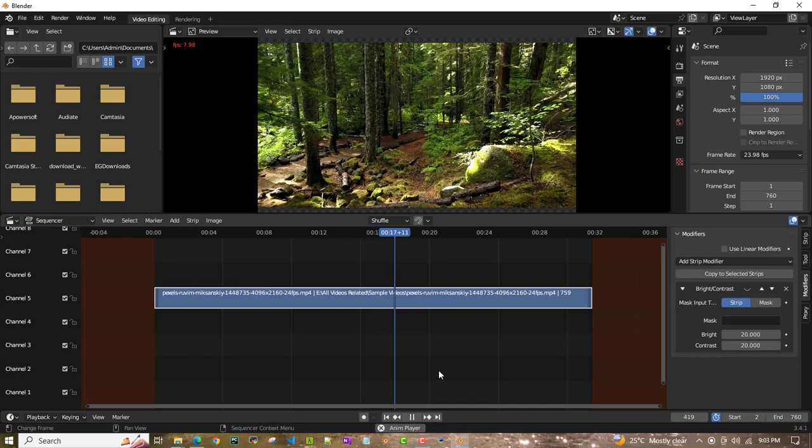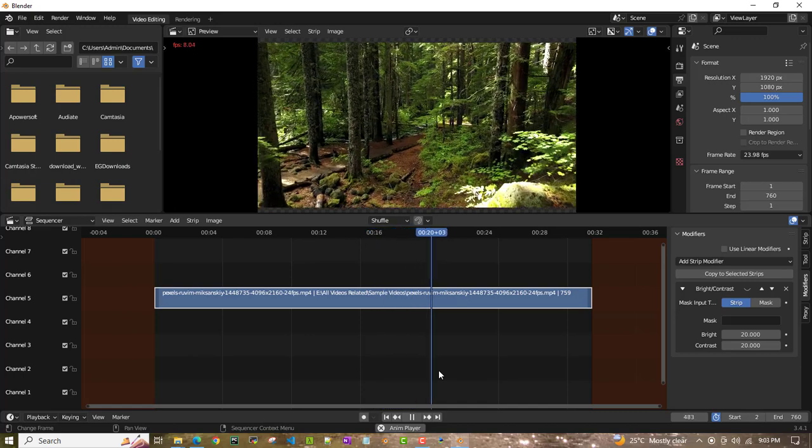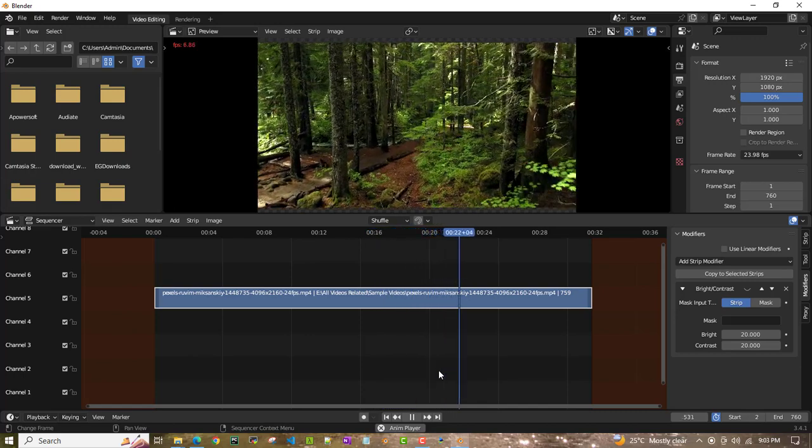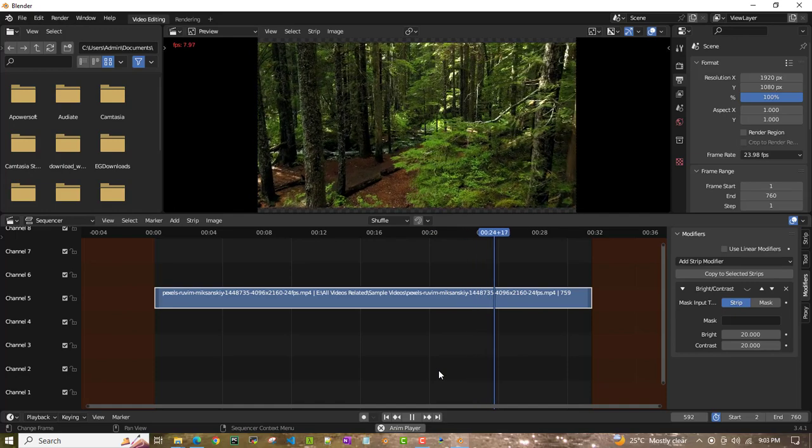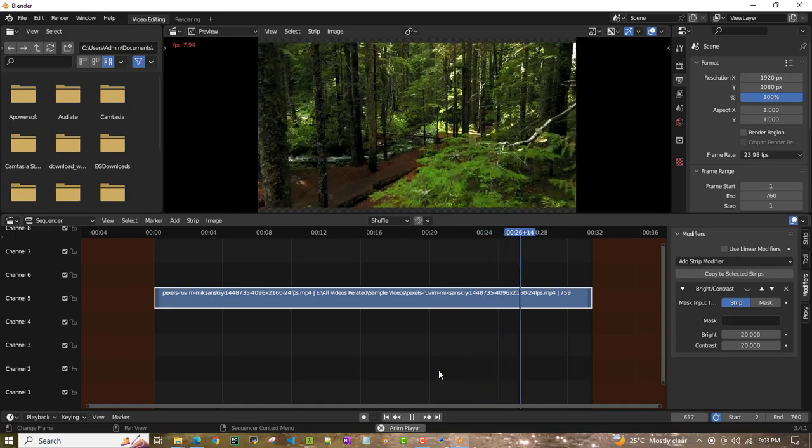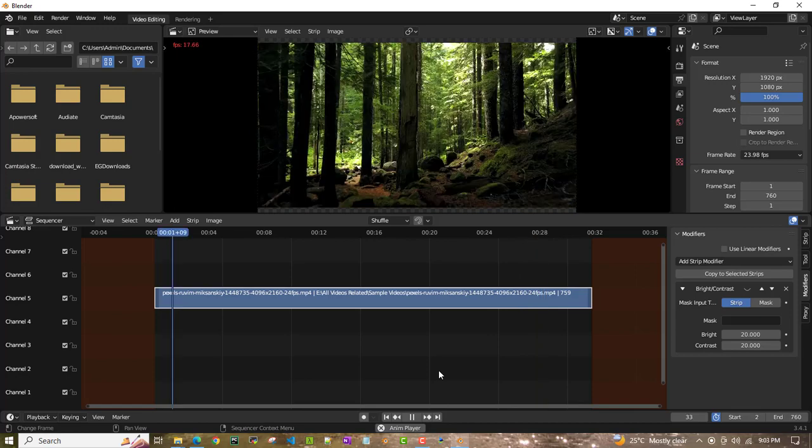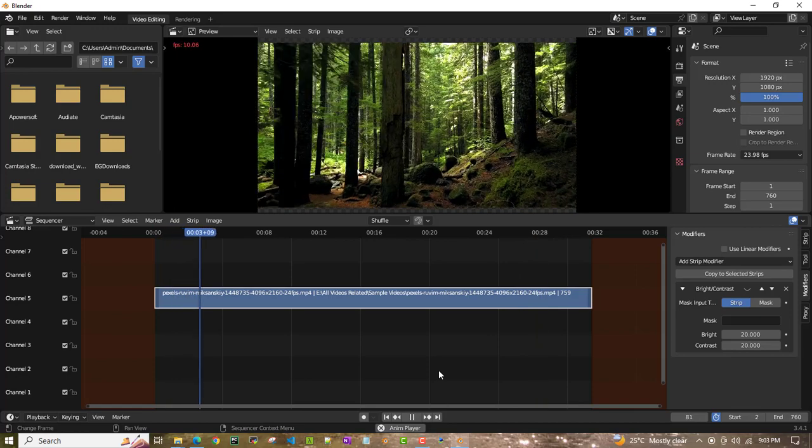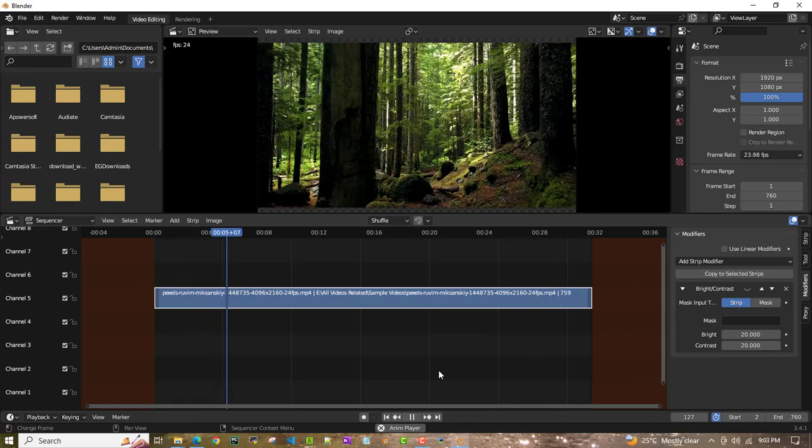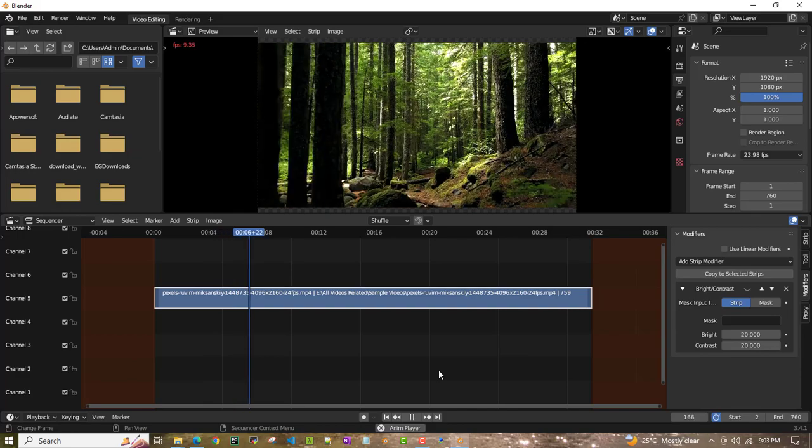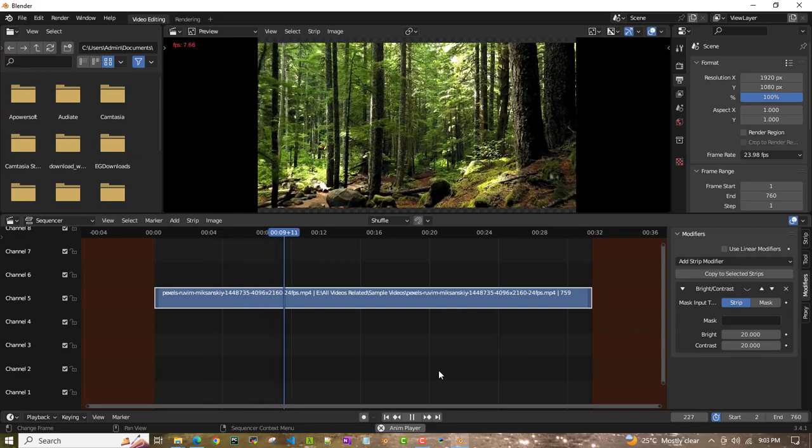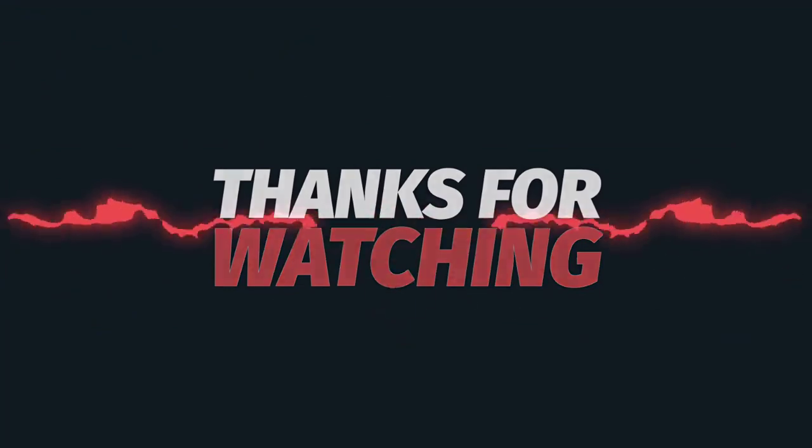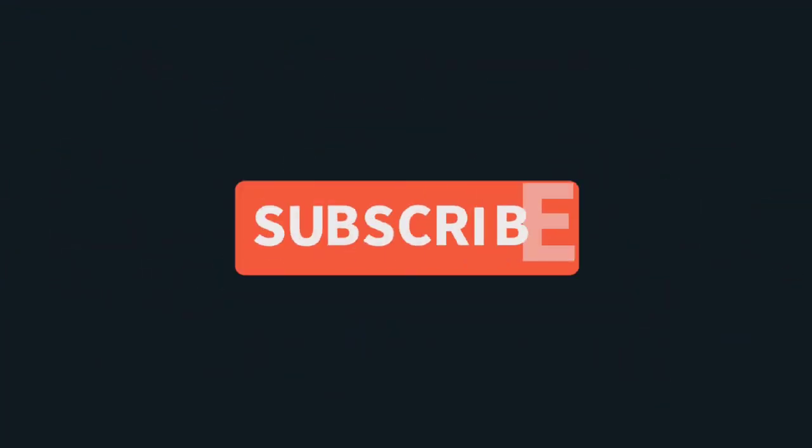You can see there's some darkness there, but you can easily add brightness so that it matches your video content as well. That's how you can quickly add brightness and contrast based on your requirement in Blender video editing workspace. Thank you all for watching!